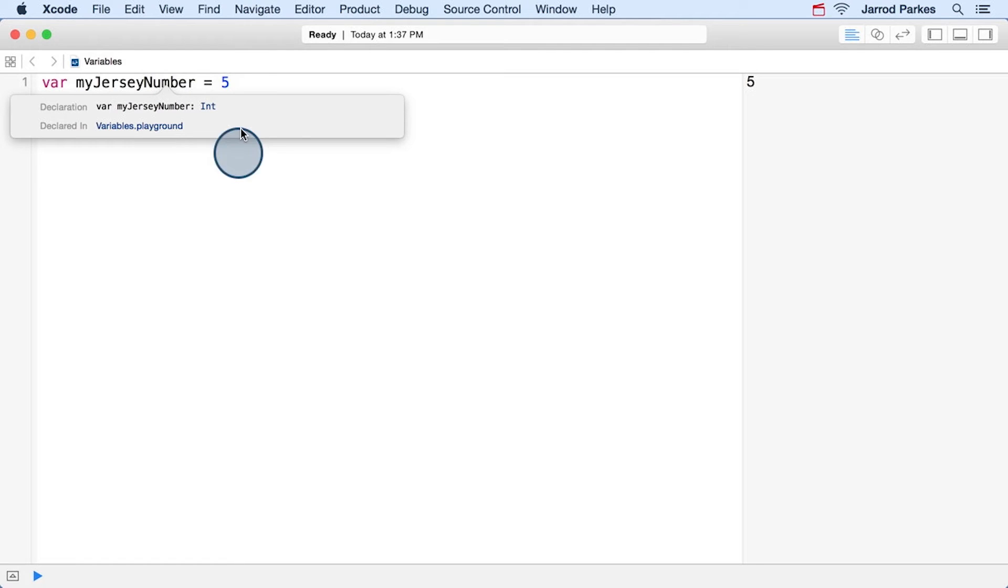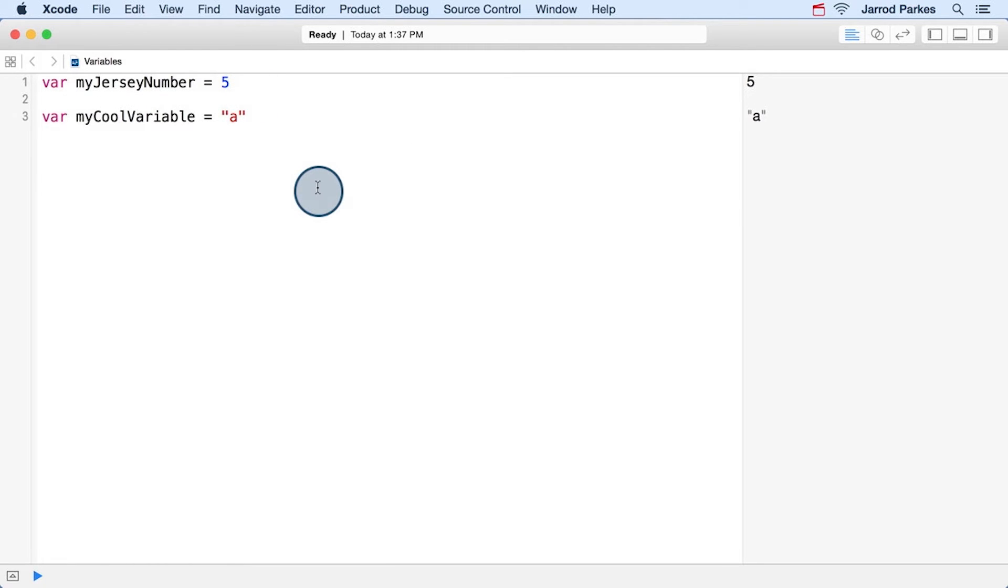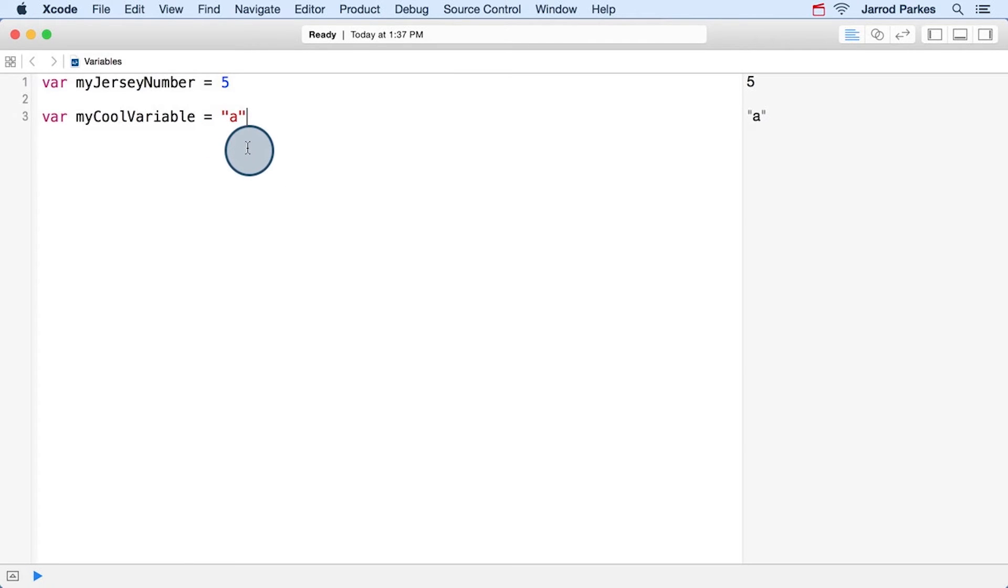So let's do another example. We're going to create this variable called myCoolVariable and give it a value of a in double quotes. So if you've created a variable like this before where you use the double quotes, you may already know what Swift may infer this to be. But we can check.